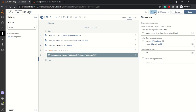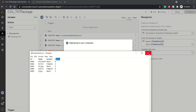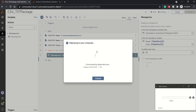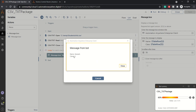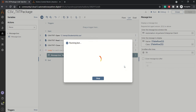Now let's run the bot. It will open up the CSV file in the background, read it, and assign it to a data table. Then one by one it will loop through the data table and display the student name and class. Here you can see the name is Avinash and the class is 4. Once you close this message box it will display the next record, and similarly it will display all the records until execution successfully stops.